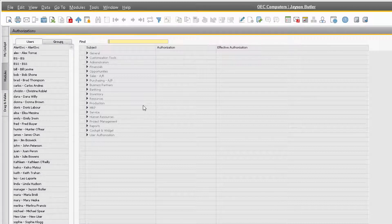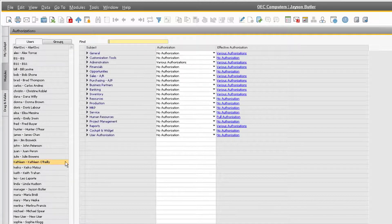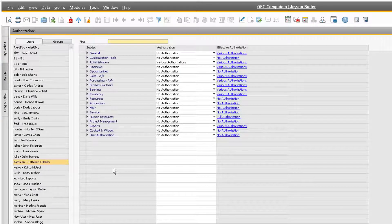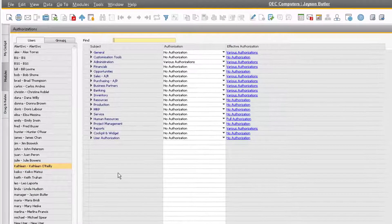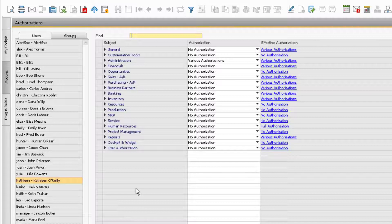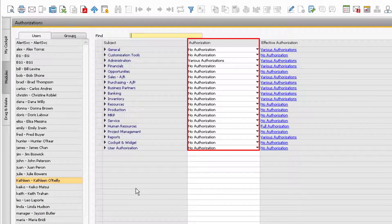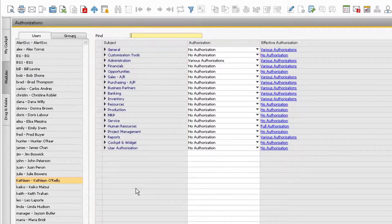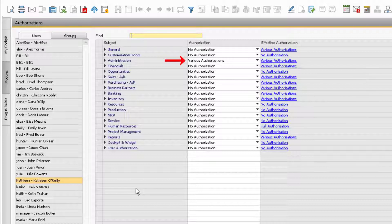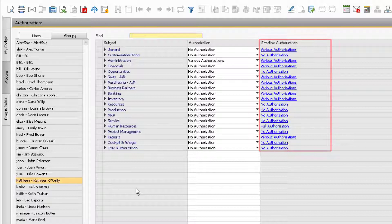Let's navigate to our new user on the left side of the window and highlight her name to see her existing authorizations. We can see that Kathleen does not have any manual authorizations assigned, with exception to editing her personal settings. But the Effective Authorization column shows that she does have a considerable range of system functionality.